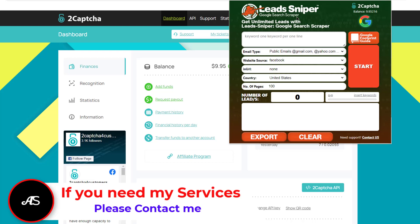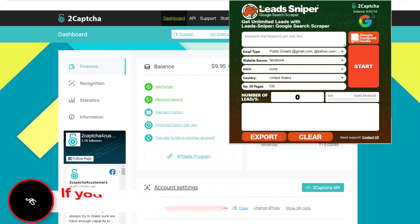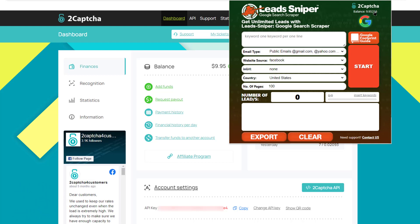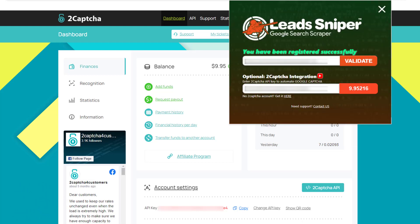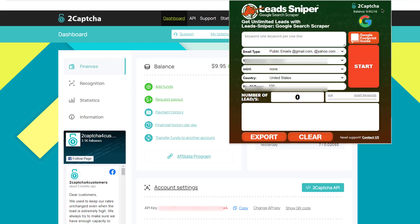On the Lead Sniper Google Search Scraper, in the top right corner, you will see 2Captcha — just click on it. In the settings section, insert your license for the Google Search Scraper if you have one, or paste your 2Captcha API key in the provided field. After that, close it.